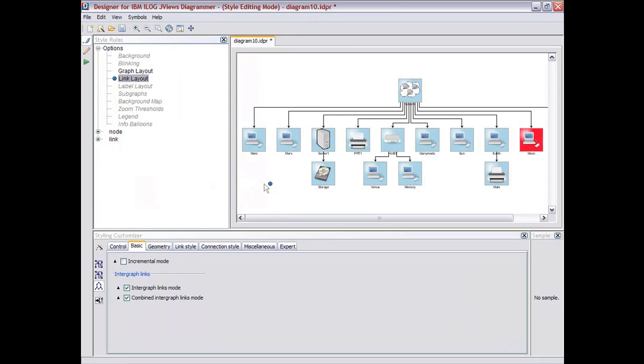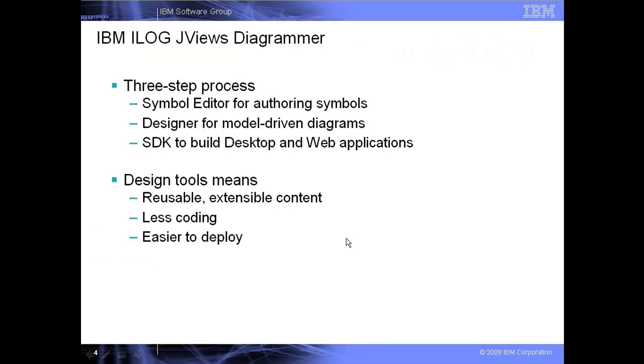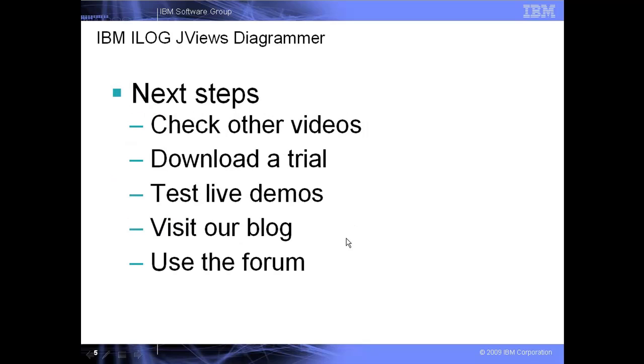So what we have defined here in this styling editor is the rule that allows you to turn some data information into some actionable graphics that will present the data, automate the placement, and manage some editing gestures and configuration that you can then apply in your application to your own data model. So the three-step process we have seen here involving the symbol editor, the designer, and the SDK, we think it's a good approach for doing graphical programming. We hope you enjoyed this presentation, and please visit our website to check the other online resources we have posted there. Thank you.